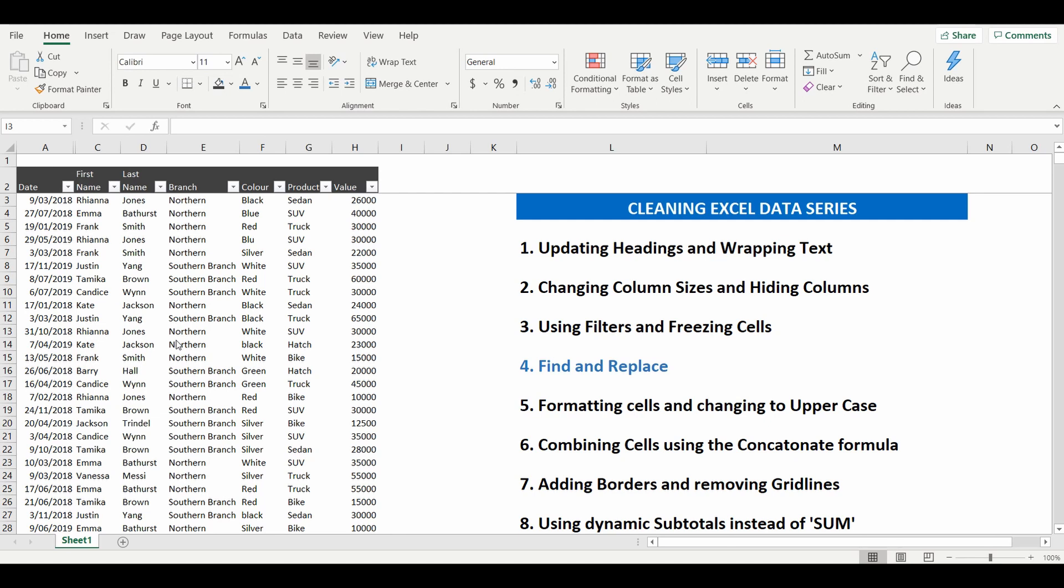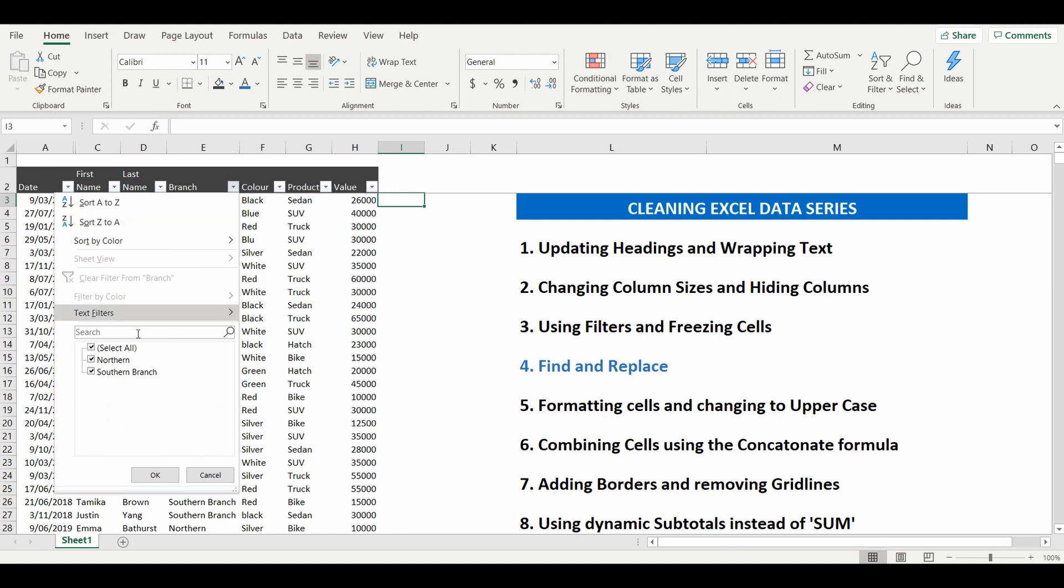In column E, you can see that we have the branch name. This is a table of sales of motor vehicles and the branch where they were sold. Within that column, we have two selections, Northern and Southern branch.